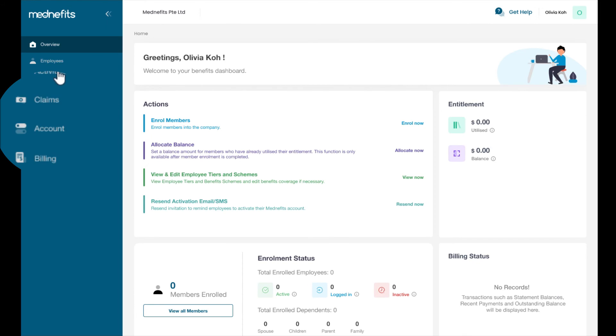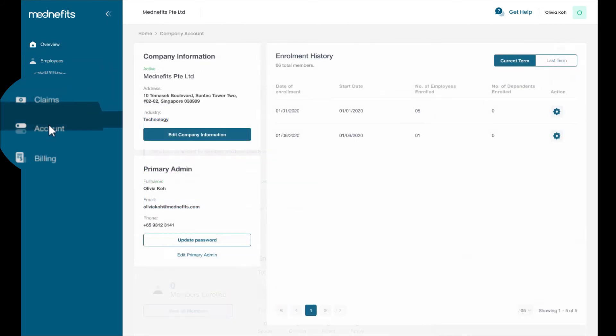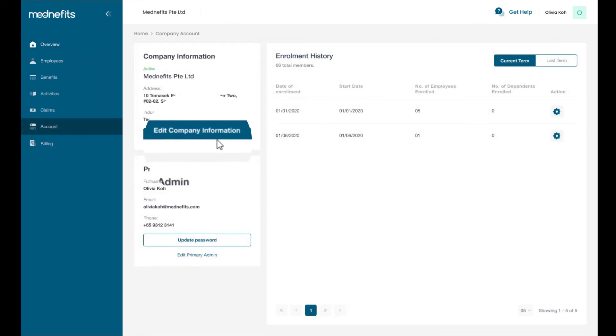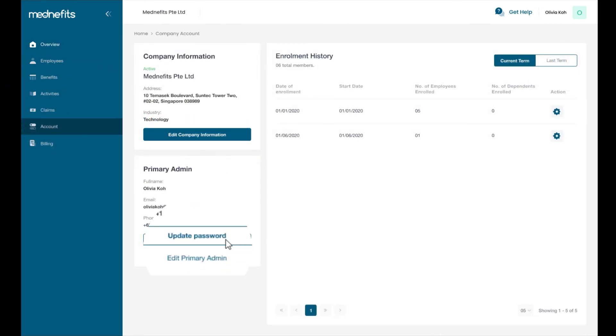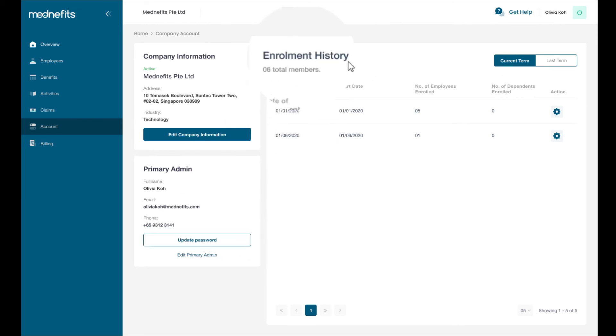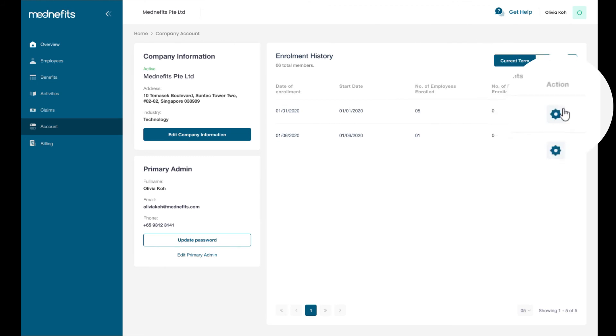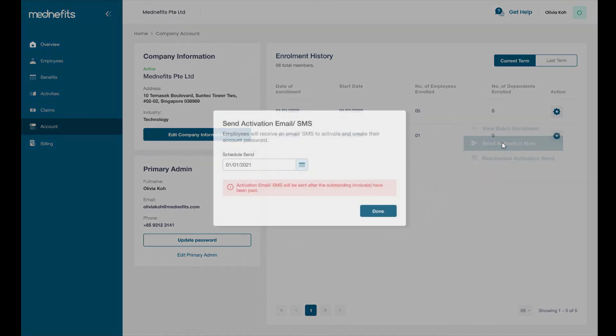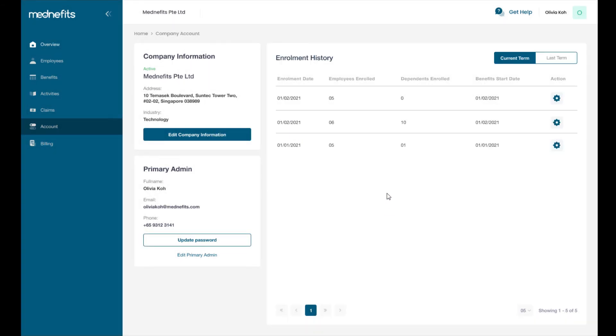In the account tab, you can edit your company information, update your password or primary administrator, and view your company's employee enrollment history. Under actions, you can send an activation email or SMS to employees to activate their account or reschedule the send date.